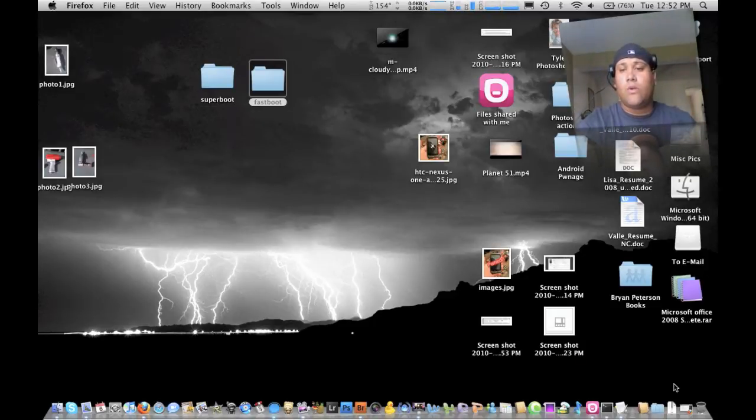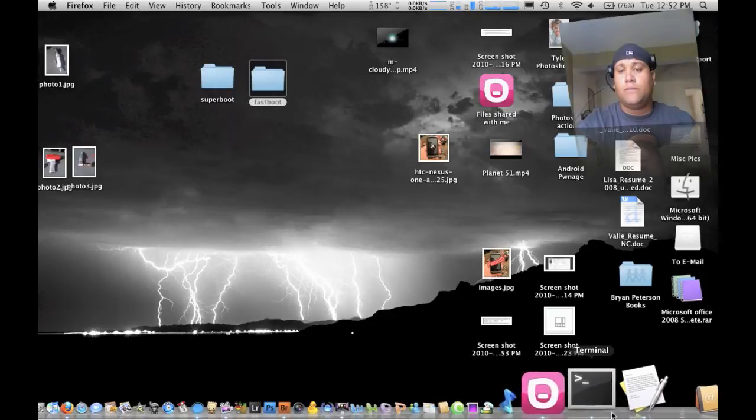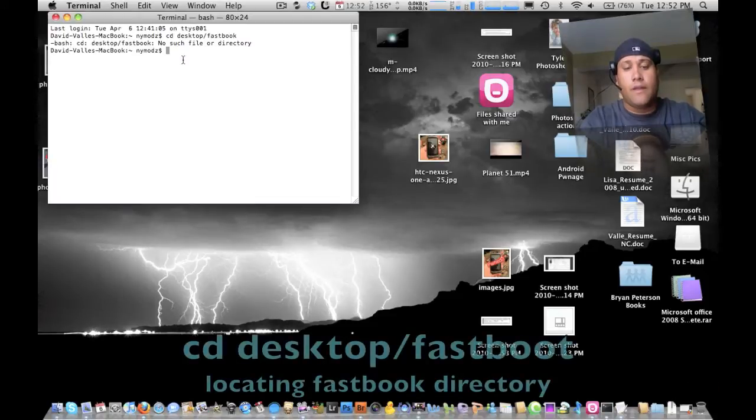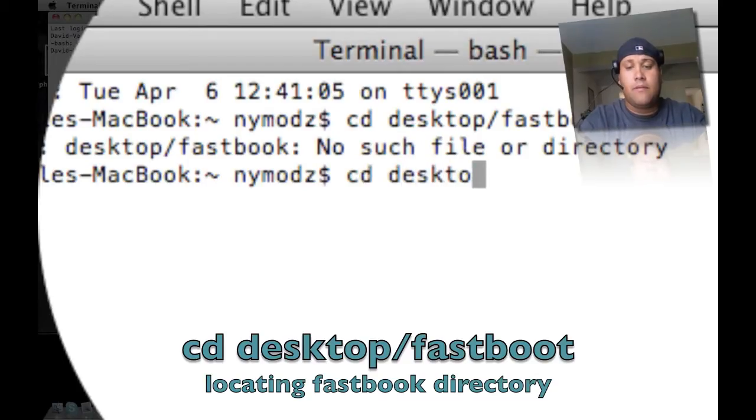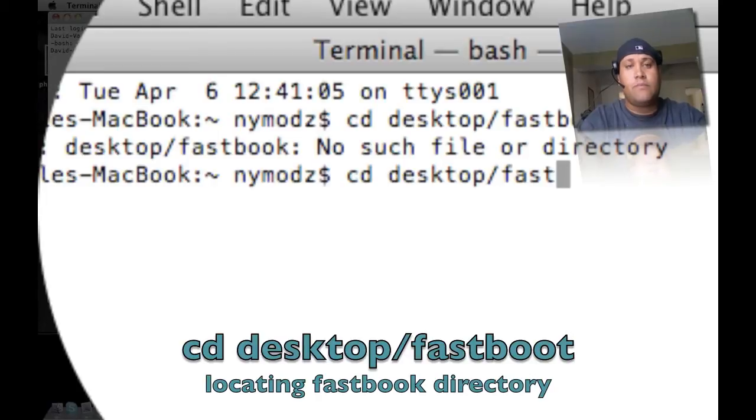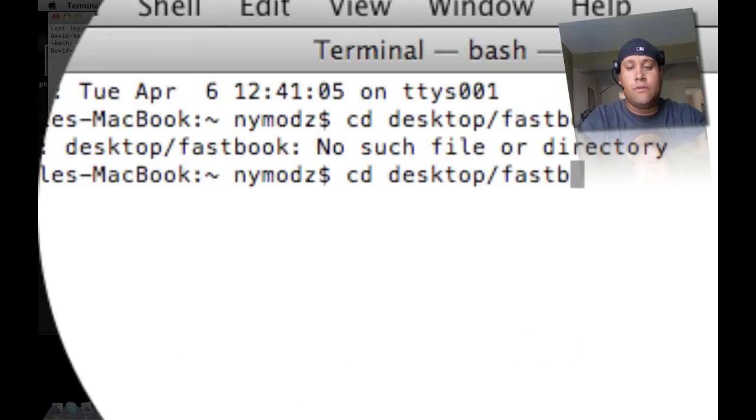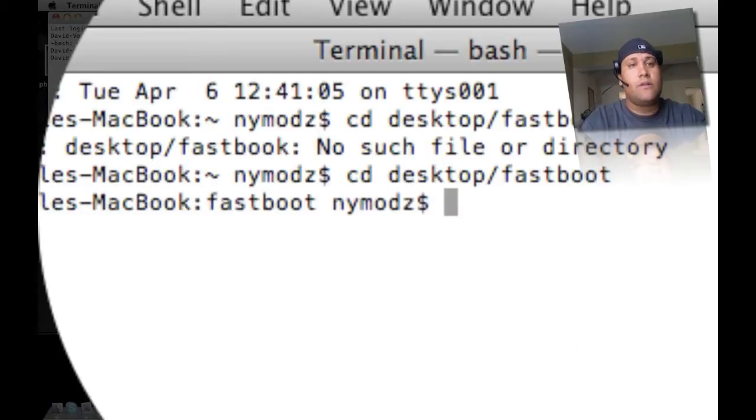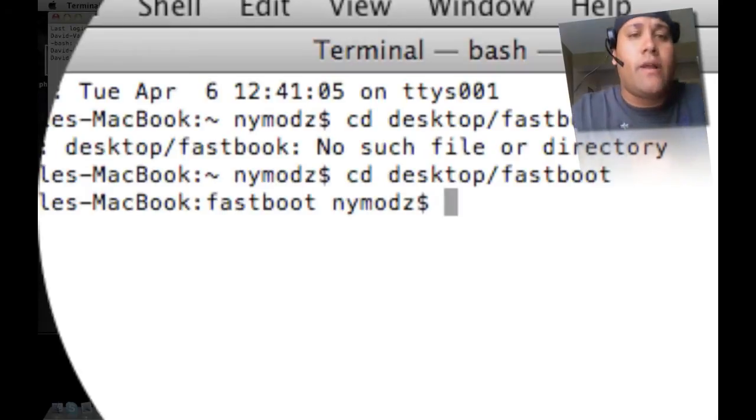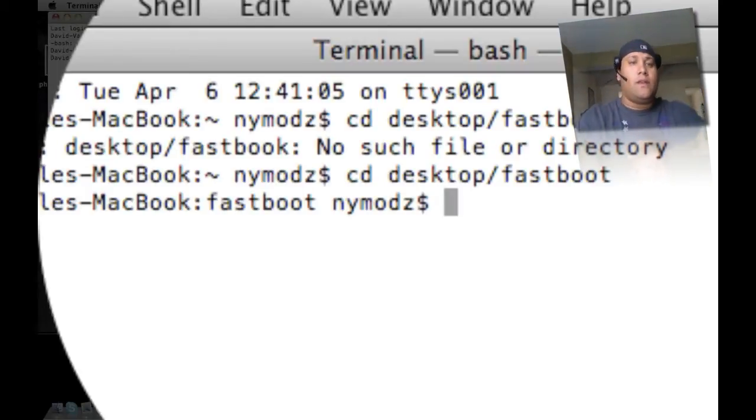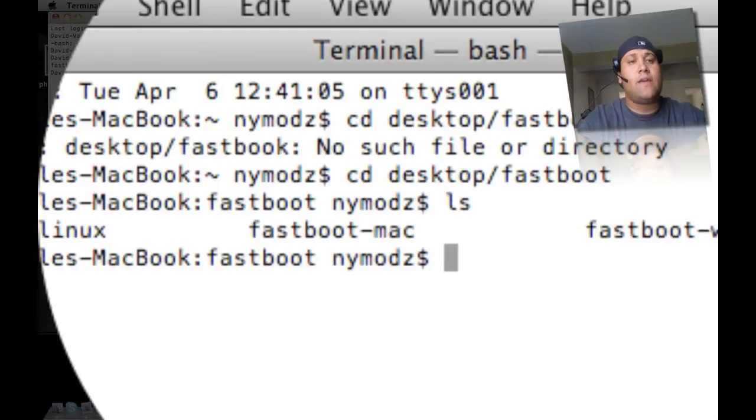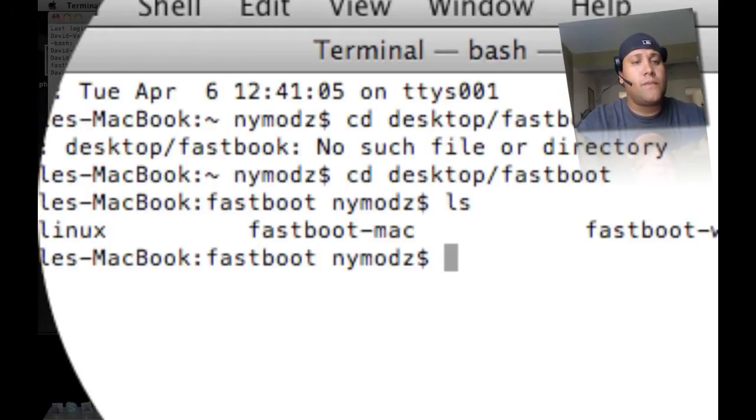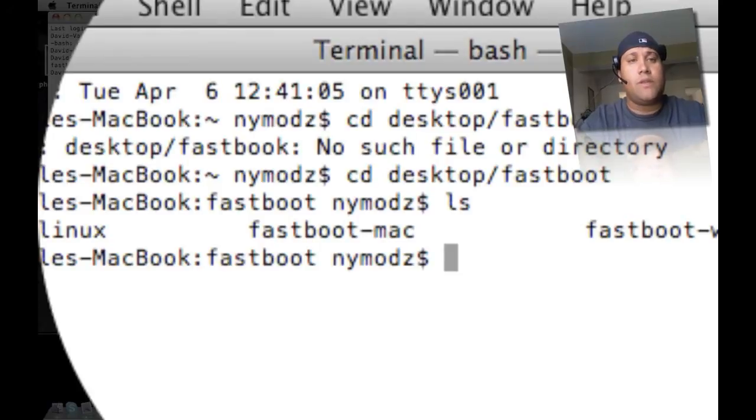Now we want to go and open up terminal. And then we're going to type in cd desktop forward slash fast boot. Hit enter. Now you're in that directory where that folder is at. And if you don't believe me or you don't believe yourself, just type in ls, hit enter, and it'll give you the files and stuff that are in that particular directory.